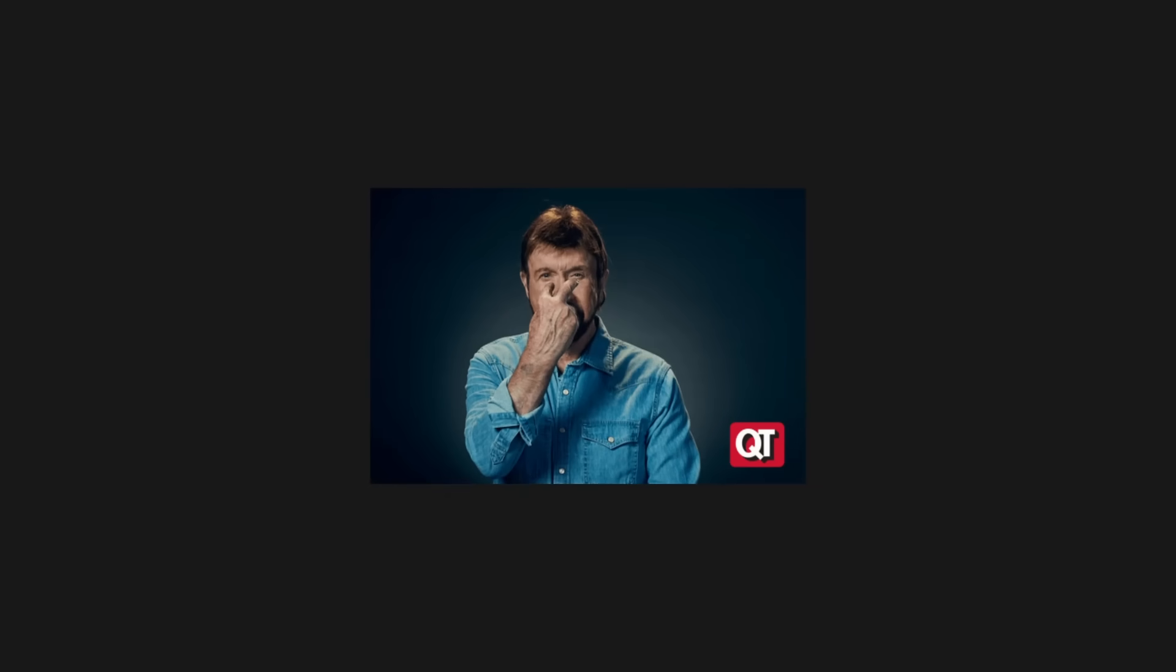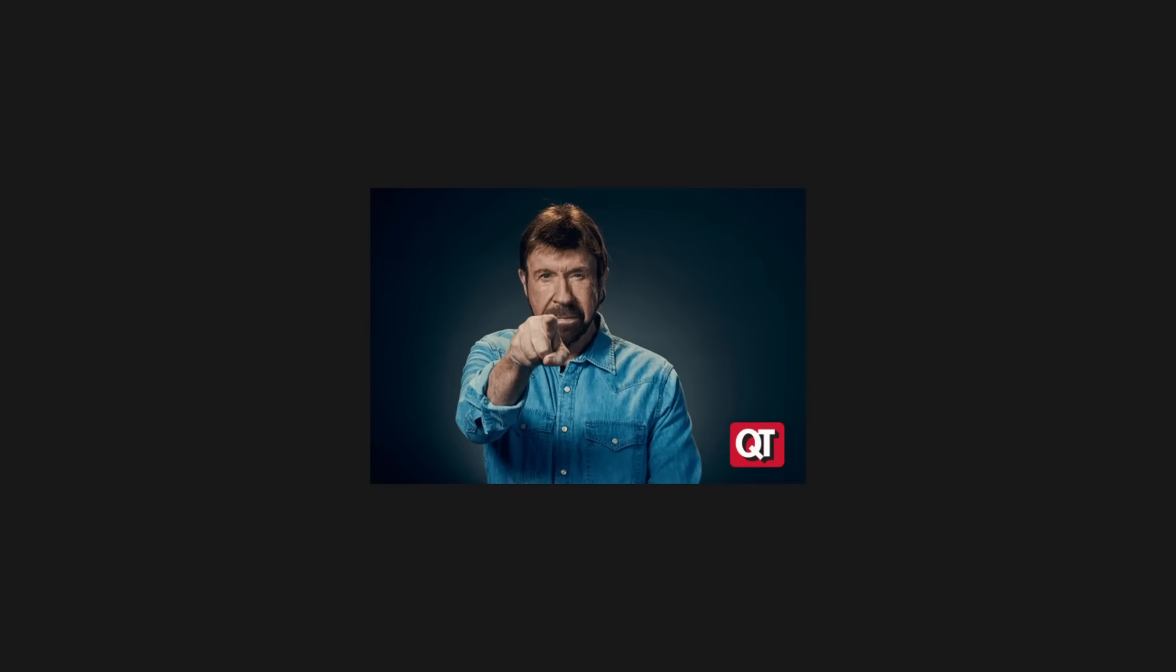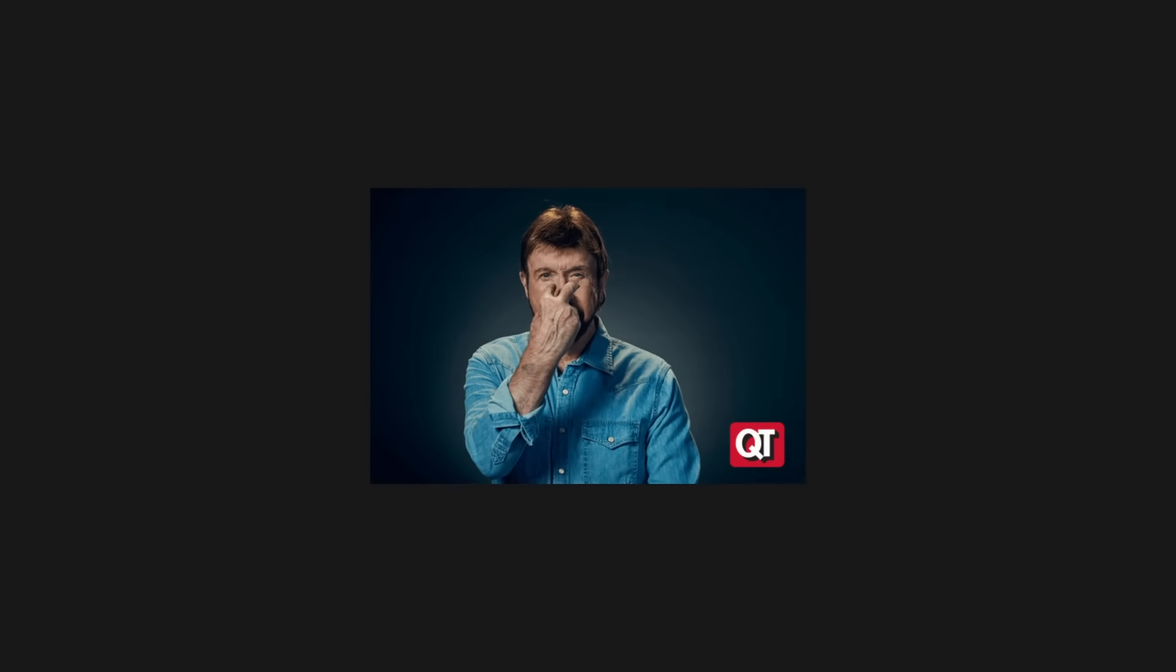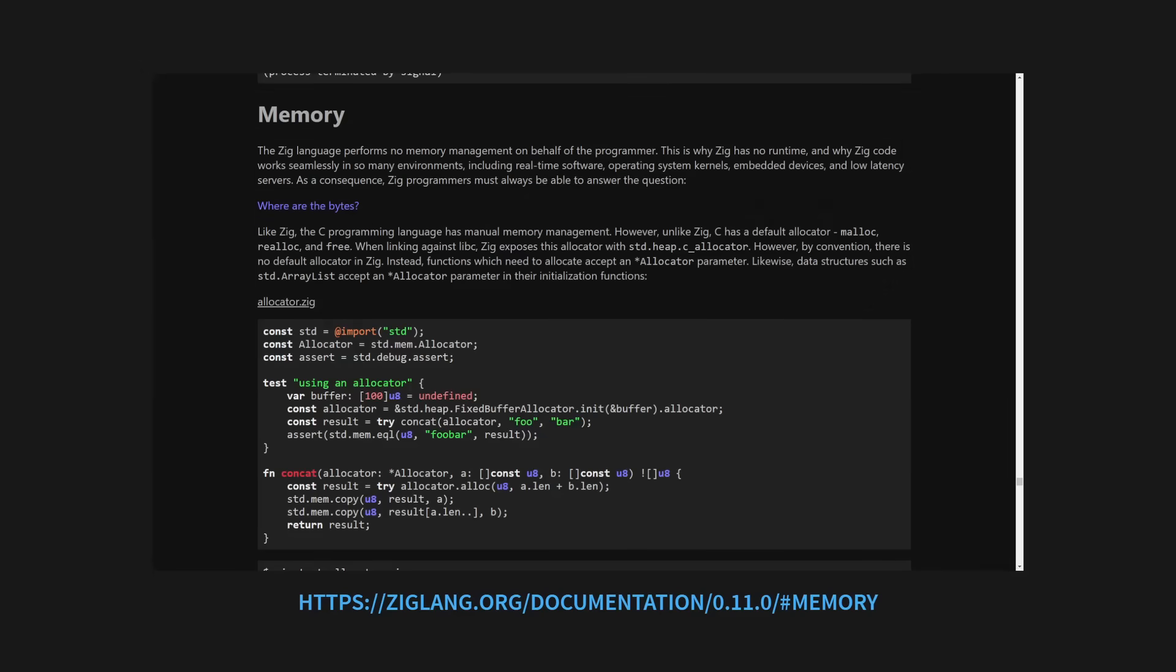Memory in Zig is allocated using a standard pattern, allocators. This allows programmers to see exactly how and when allocations are happening in their programs. Many data types in Zig have to be created using allocators and there are a few types of allocator in the standard library. See the documentation on each for more details.